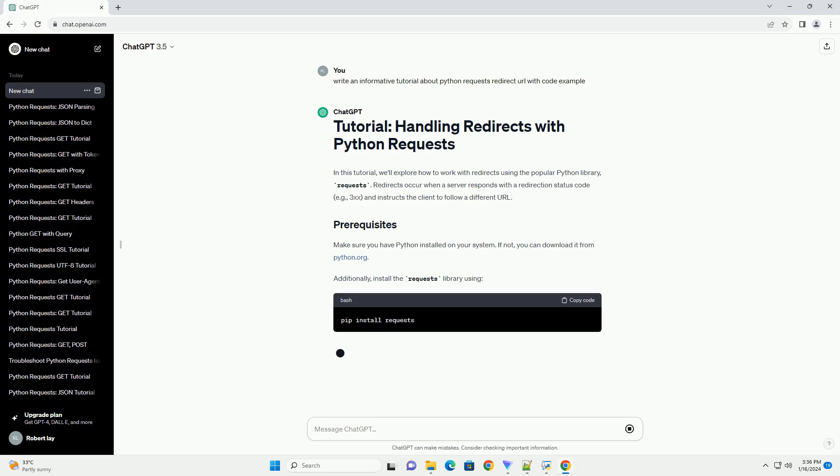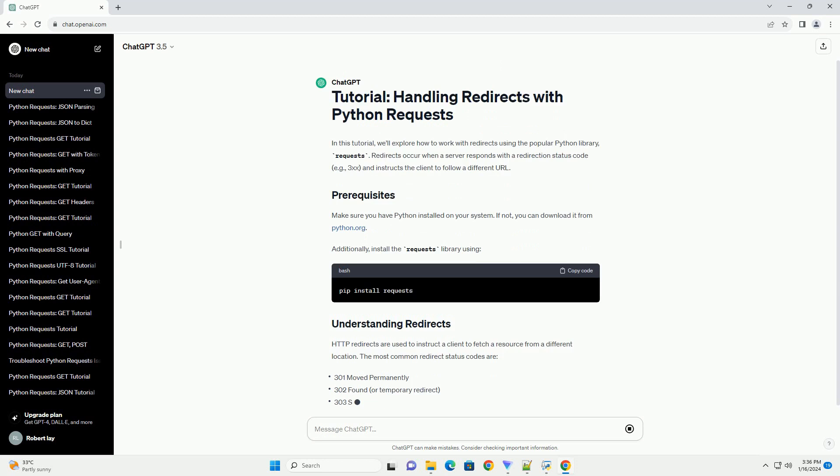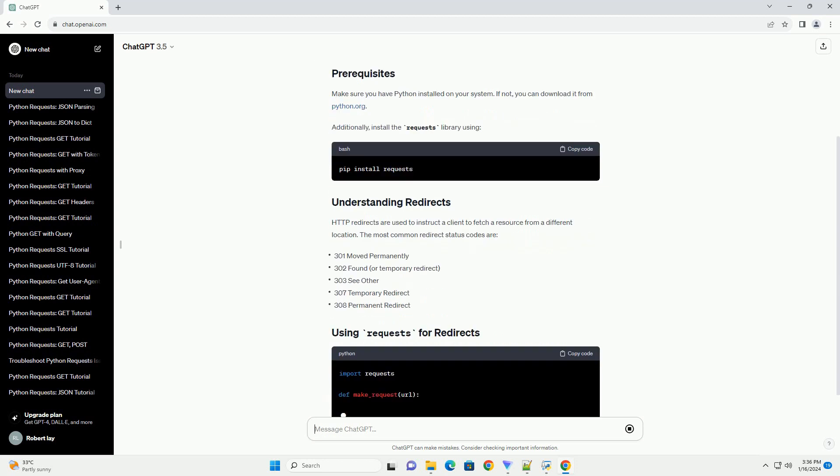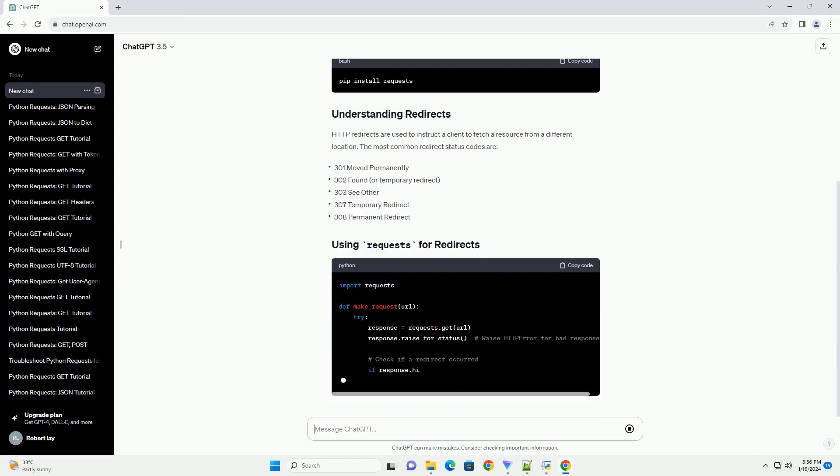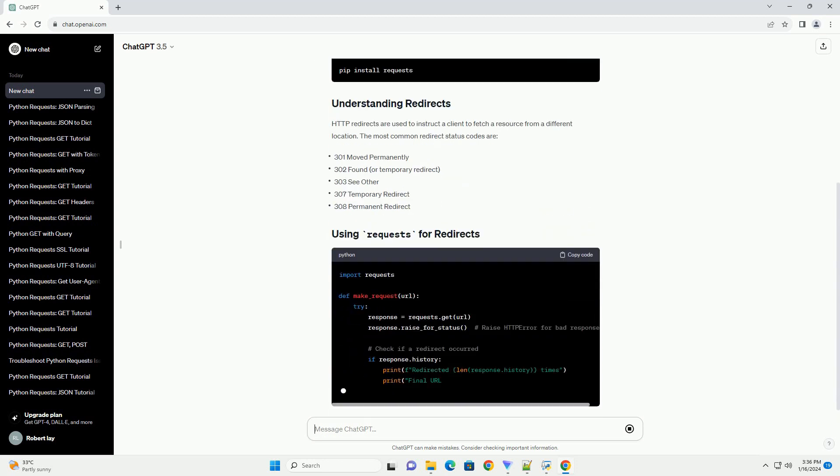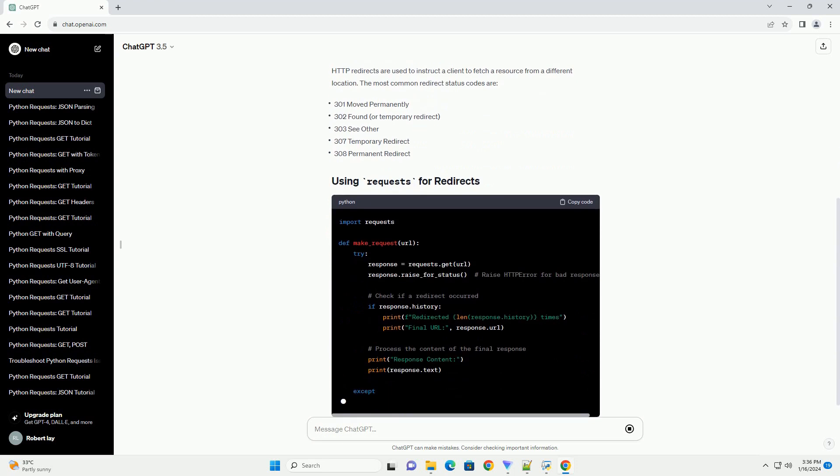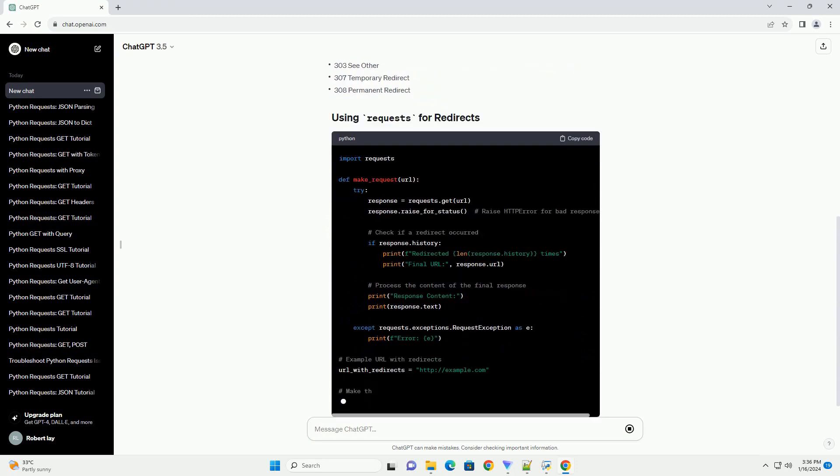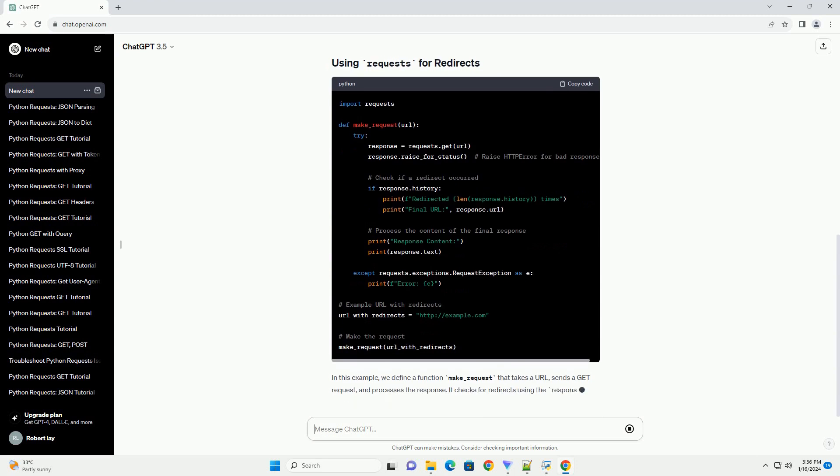Make sure you have Python installed on your system. If not, you can download it from python.org. Additionally, install the requests library using pip.